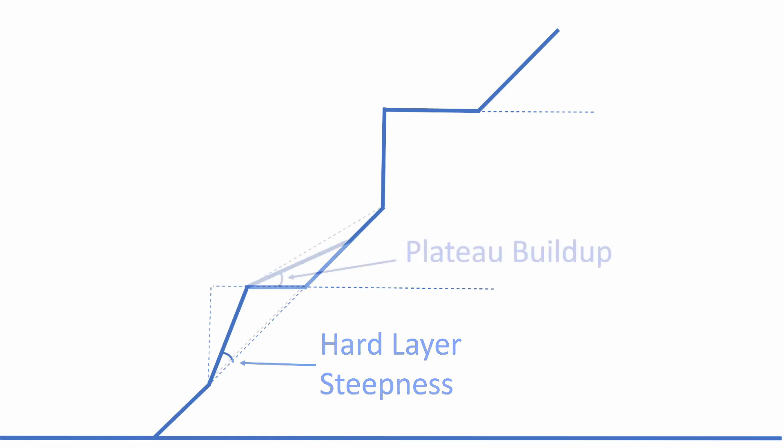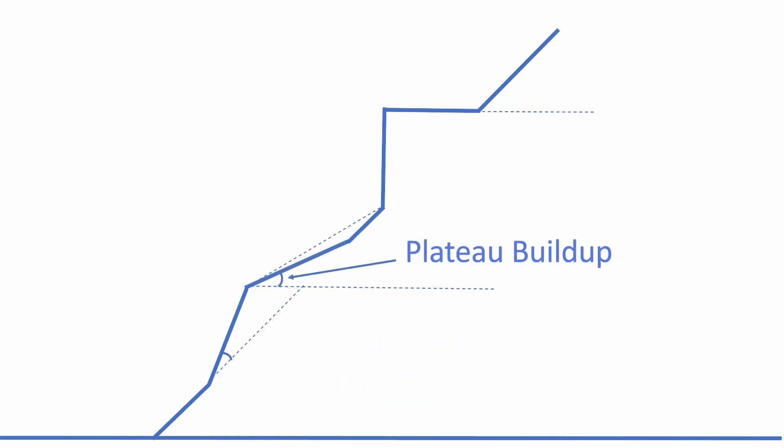The angle here above the hard layer is controlled by the plateau buildup setting. A high plateau buildup will cause the terrain to slant all the way up to the start of the next hard layer.